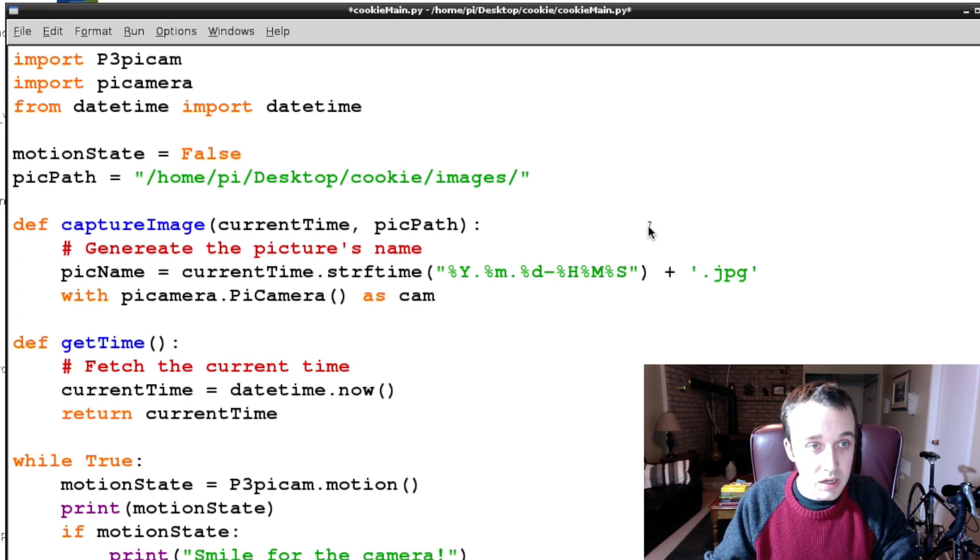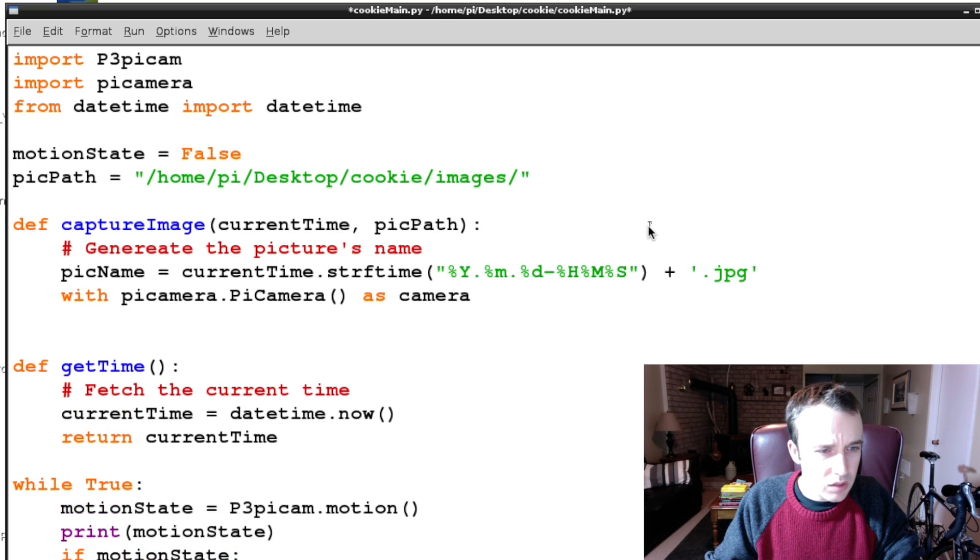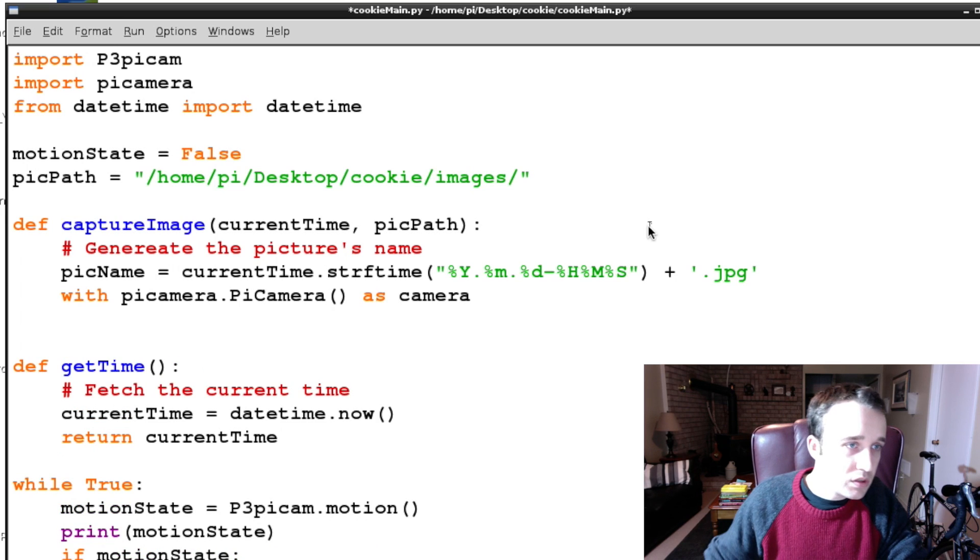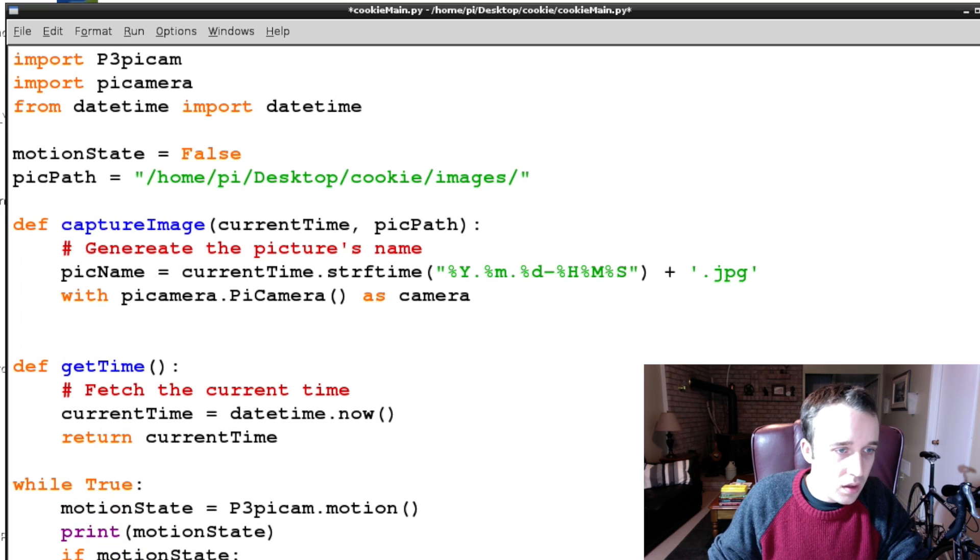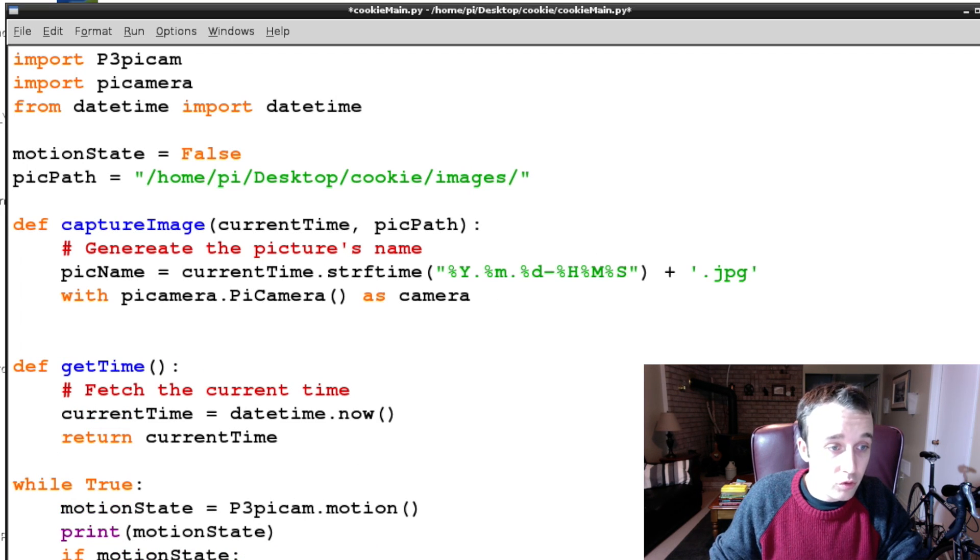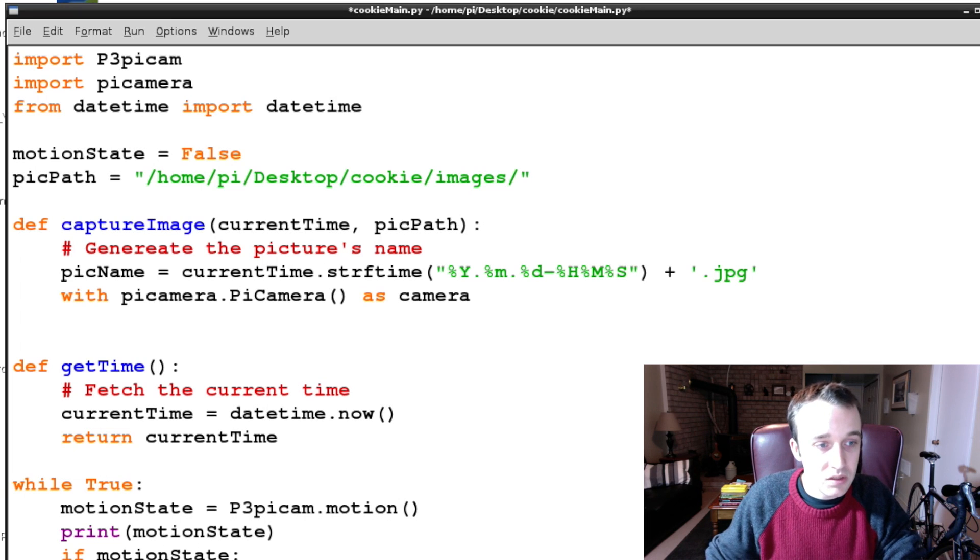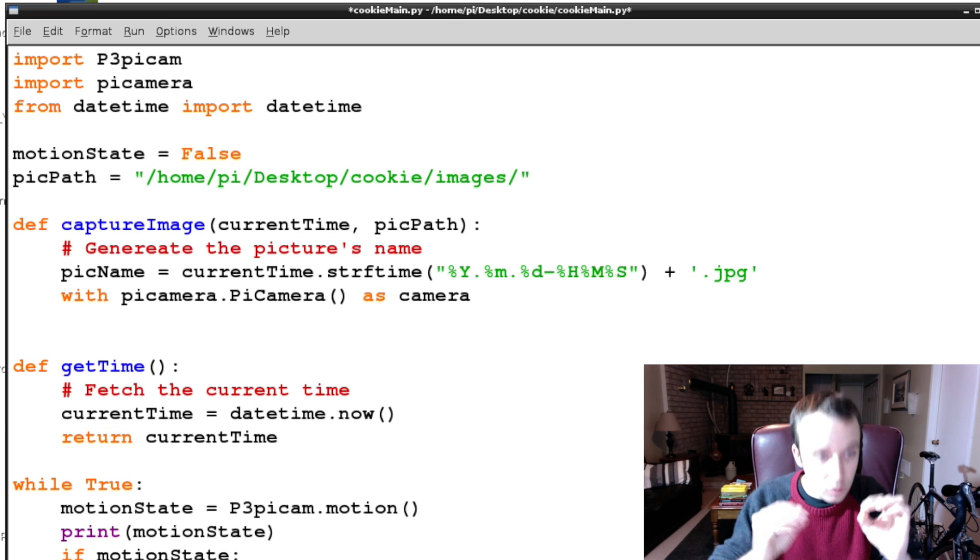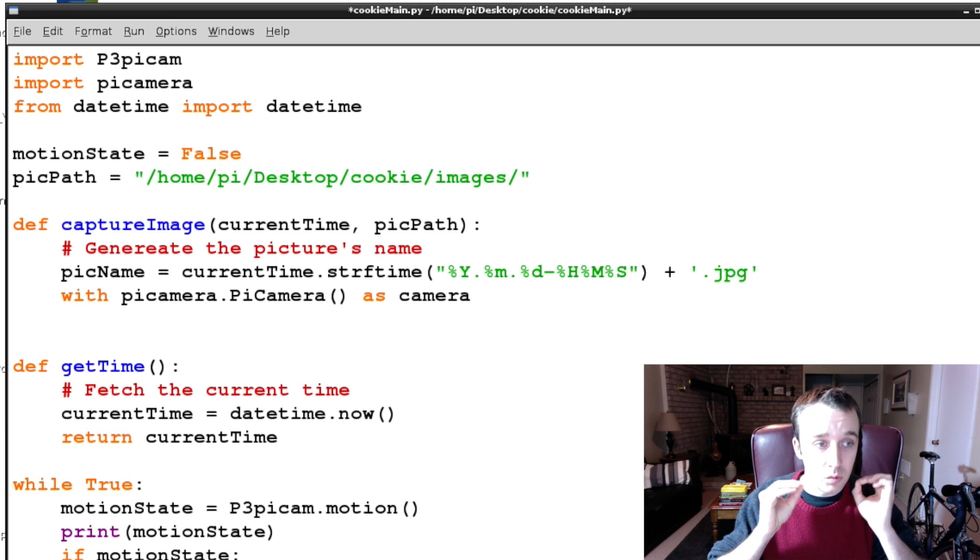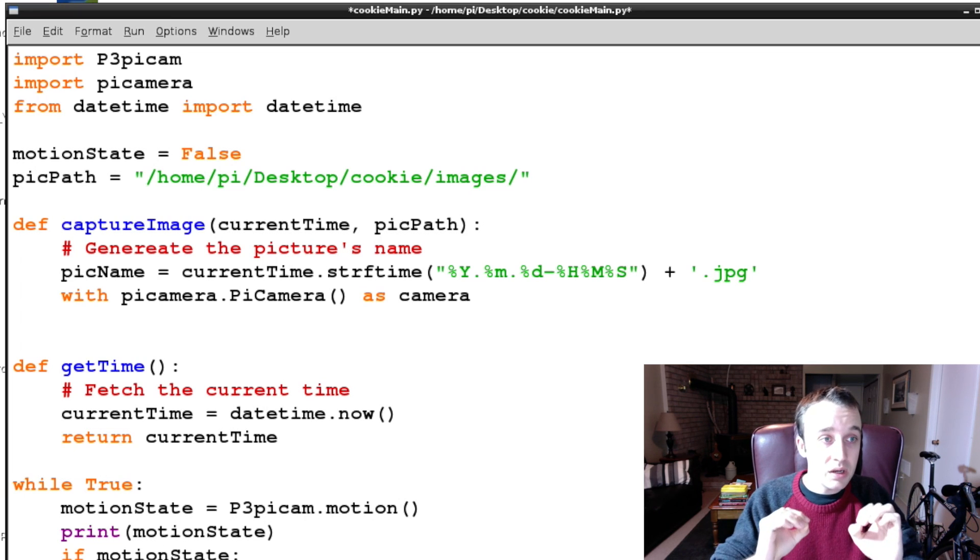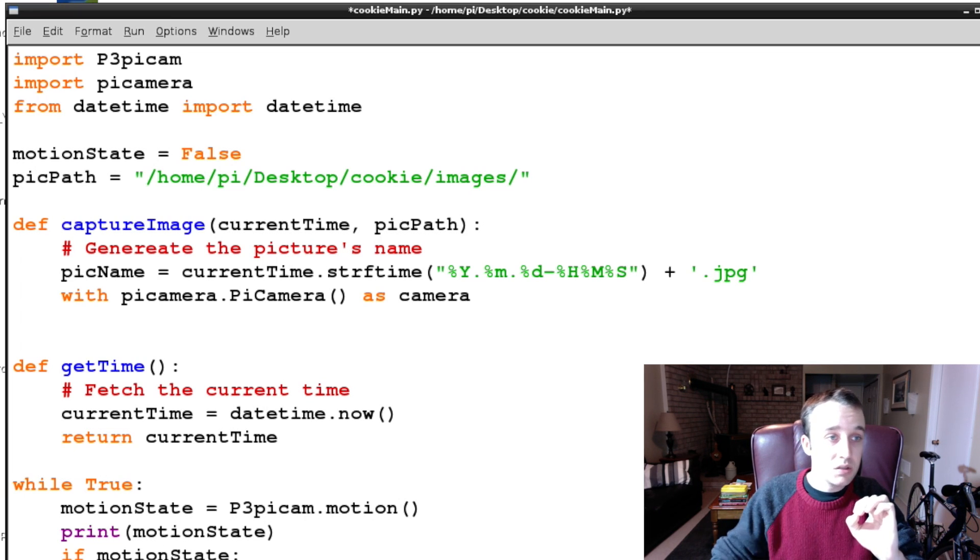As camera. I can't remember if I noted this in my last video, but I know I've mentioned it before. The reason why we're setting up our camera like this is so that we close the camera when we're done, so right now because.